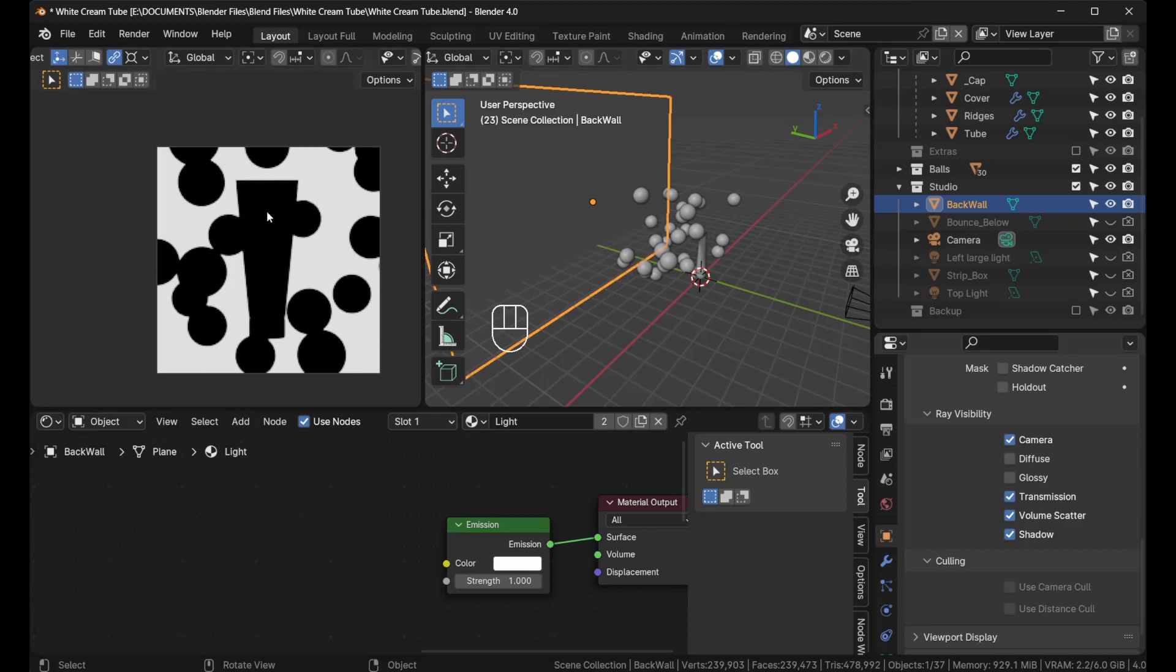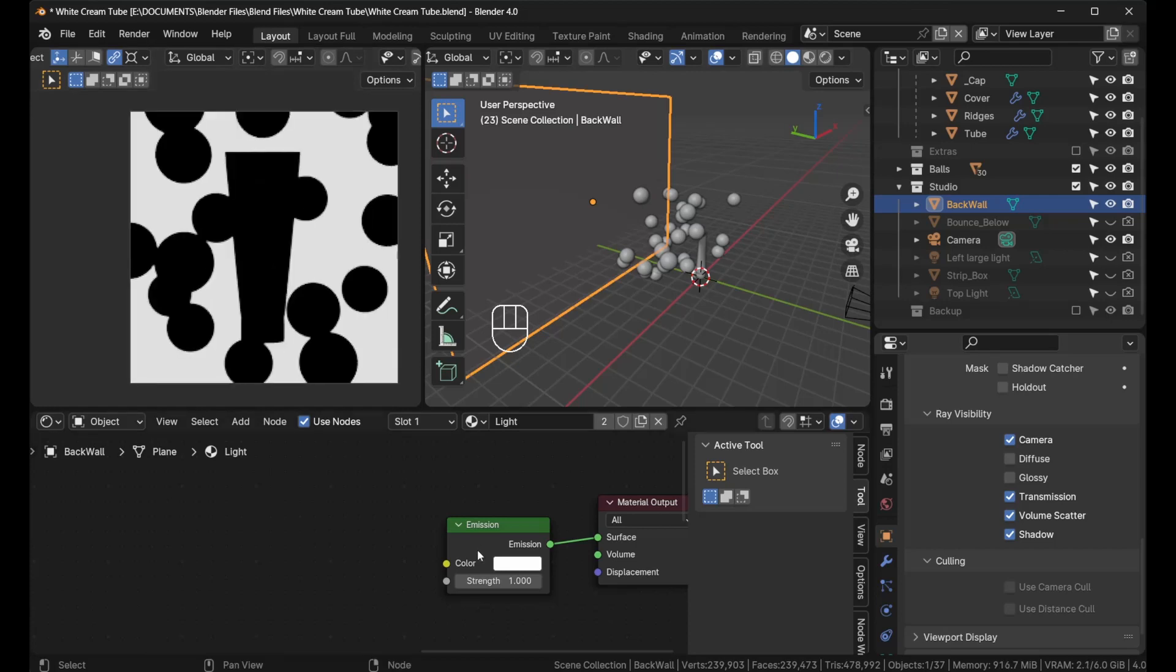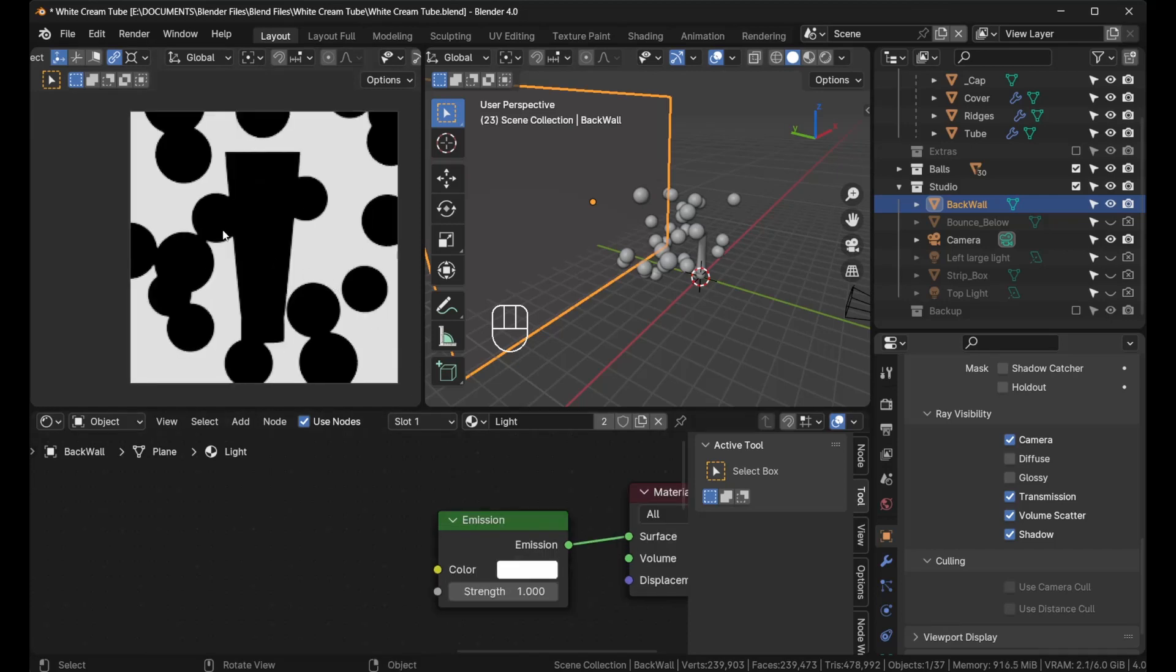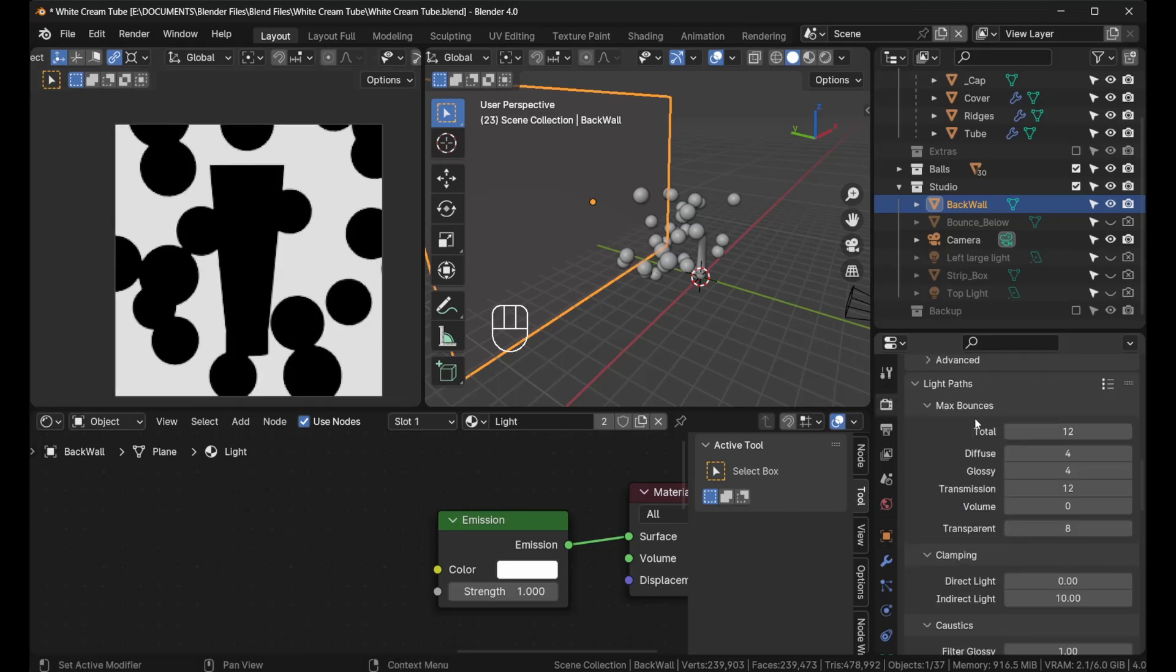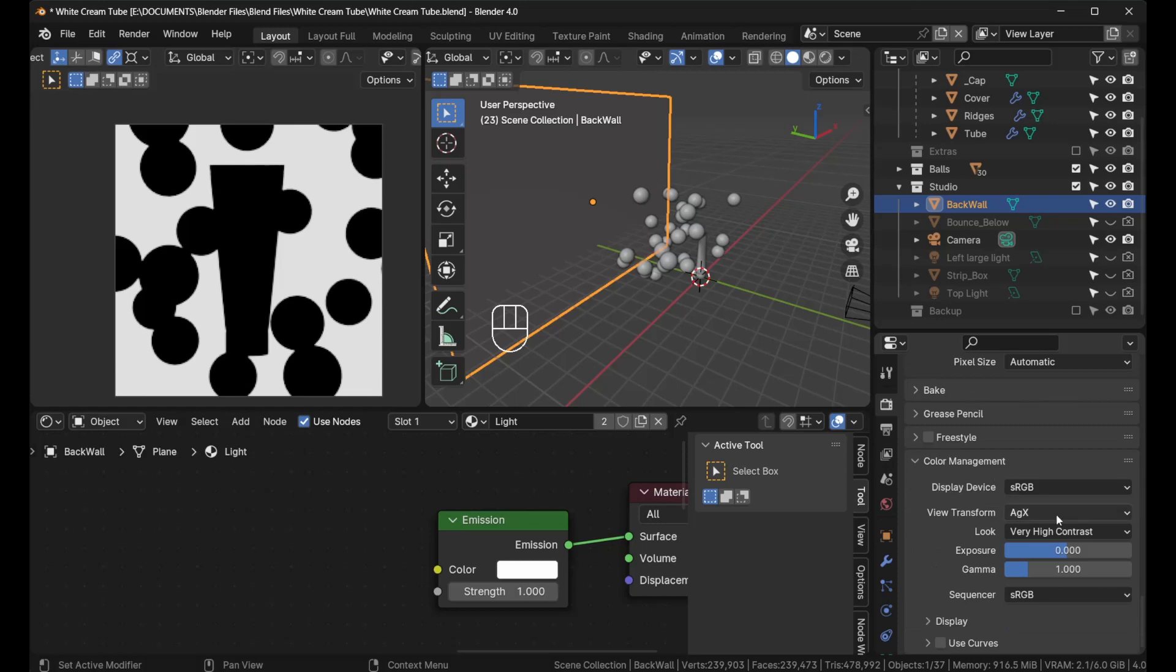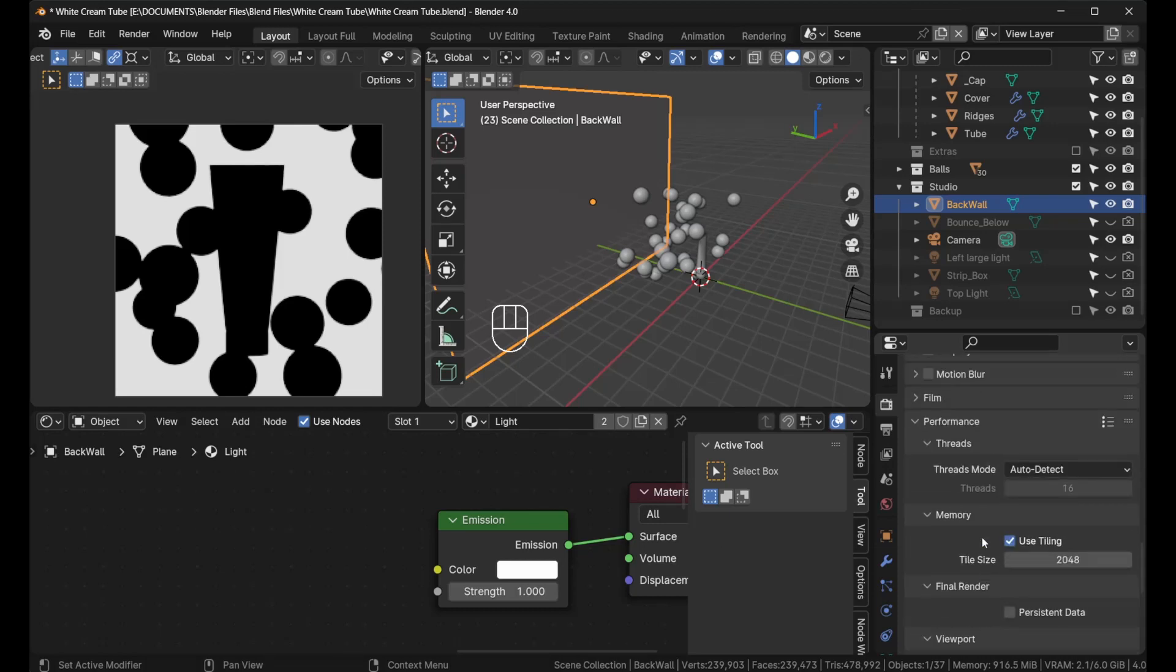We have solved that problem. We have our white background there and it's not affecting the product nor the objects around. But there's a second problem: I took a render of this and brought it into Photoshop, and I realized that this background is not totally white.